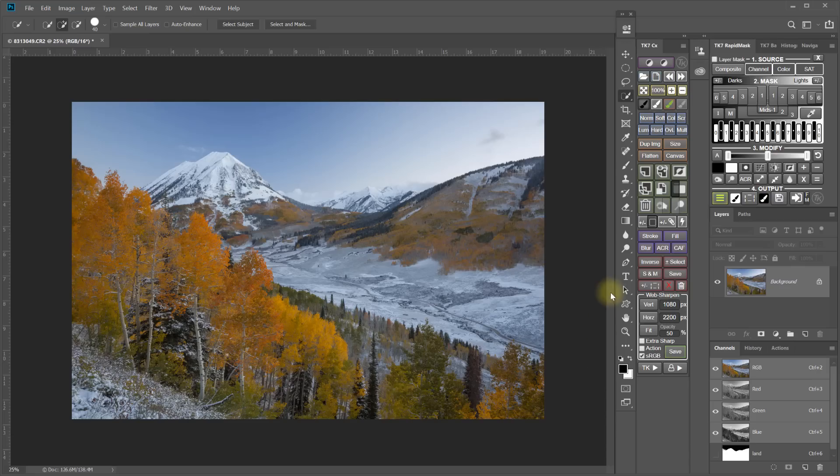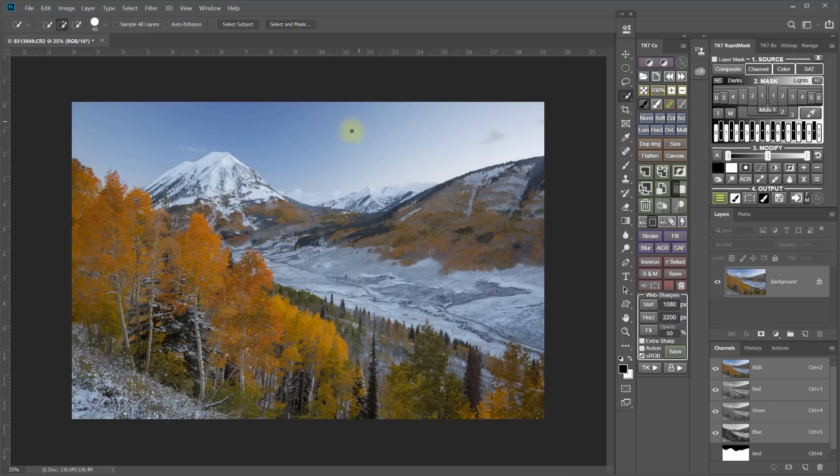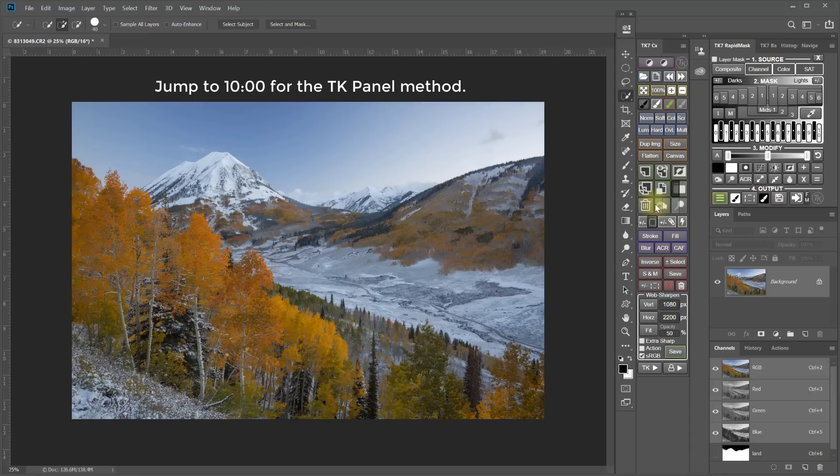OK, the next stage is to create a rough drawn in lasso selection for these light areas of the sky. And if you are a TK Actions user, at the end of this video, I'll show you how you can do the same thing using TK Actions.